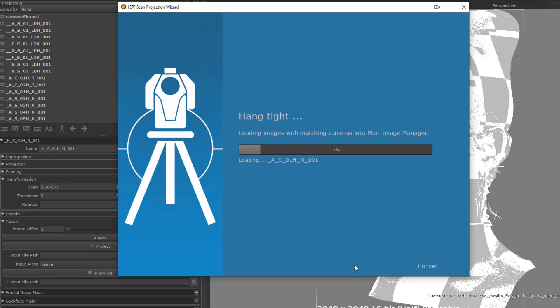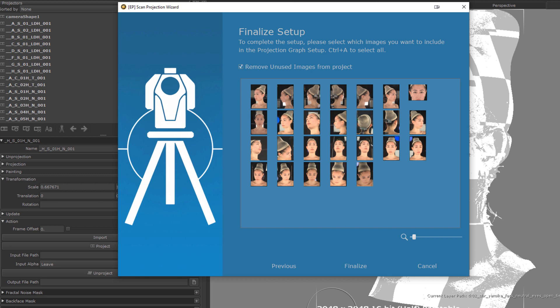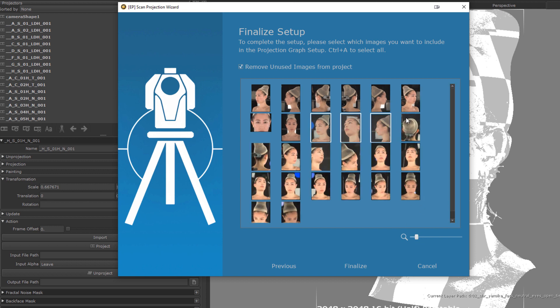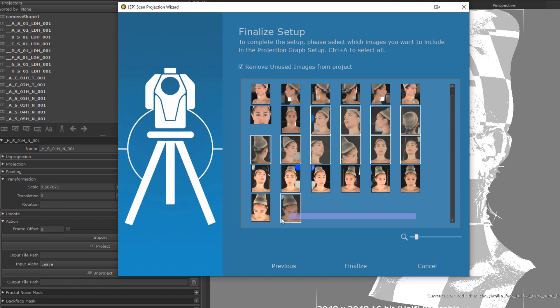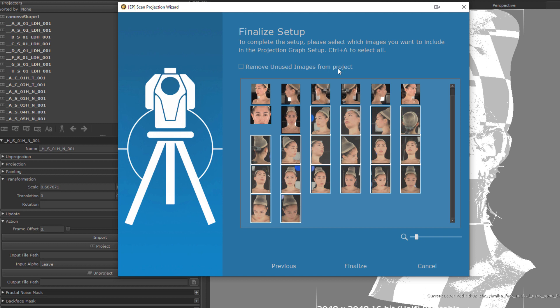MARI will now load in all the images from the previously specified folder. Only images that it can associate to projectors will be loaded, and if you input cameras via the wizard, only those cameras will be processed. Once that is done, we can choose which images we want to include in the NodeGraph projection setup. Oftentimes, you will only need a handful of images to have full coverage. So if you already have experience in this kind of work, you can pre-select items here or simply select all and delete later. The Remove unused images checkbox will remove any non-selected images that are no longer in use when you finish the setup to keep your project light.